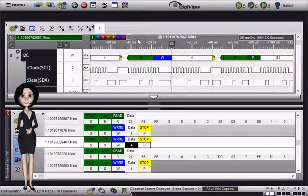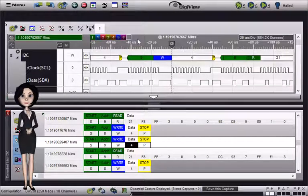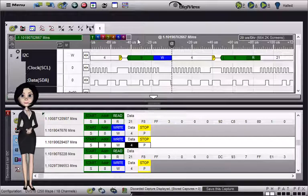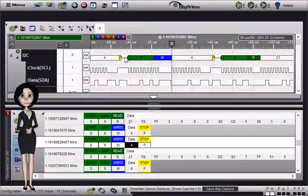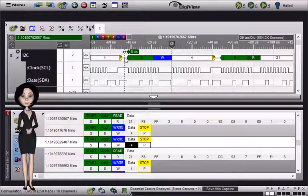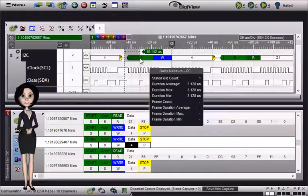Quick measurements provide fast access to common measurements by using the middle mouse button. Click the middle button and move the mouse to display measurements from the starting position to the current position of the mouse.